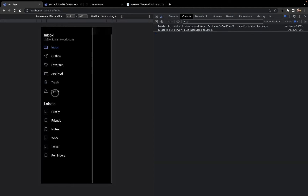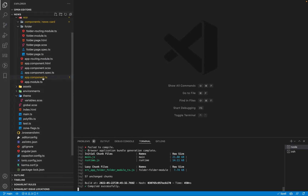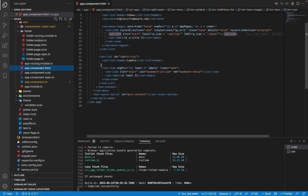We have all these categories and some default placeholder labels present here. Before beginning with our tutorial, we will first need to remove all these labels, change the categories to match our news categories, and also change the theme of this application to a light theme. We'll go to app.component.html to start.